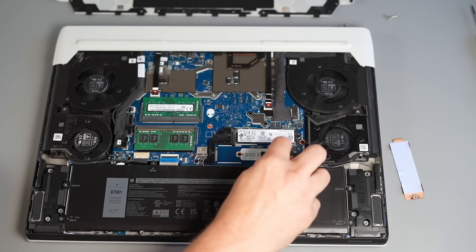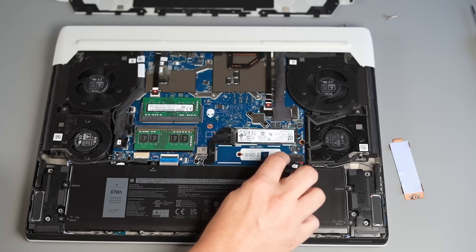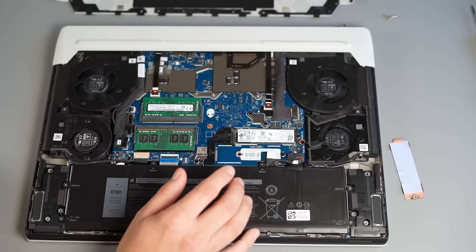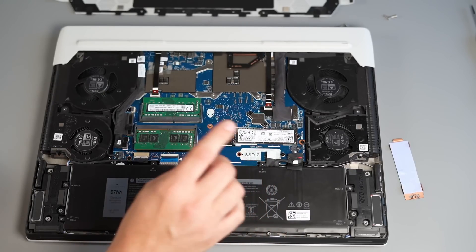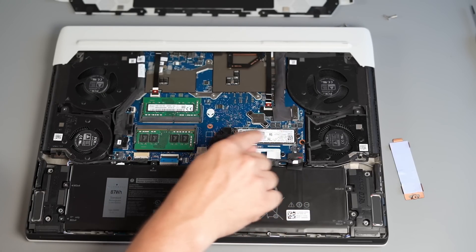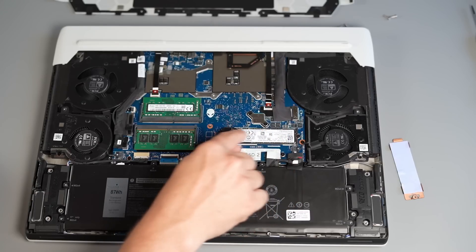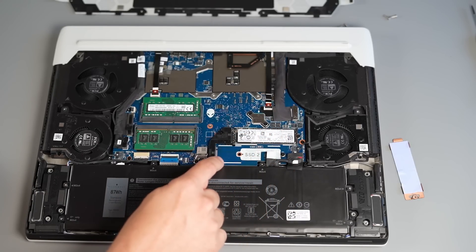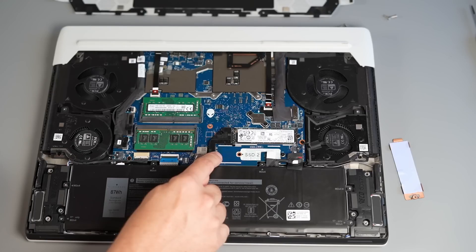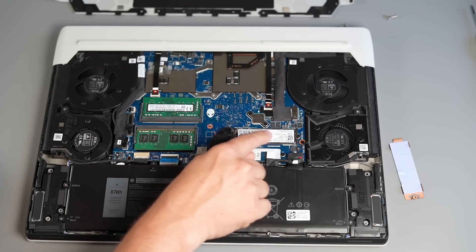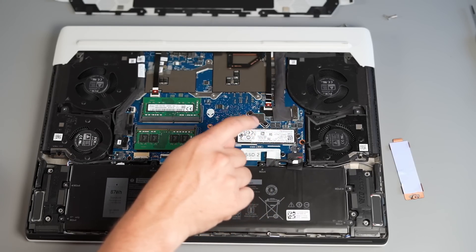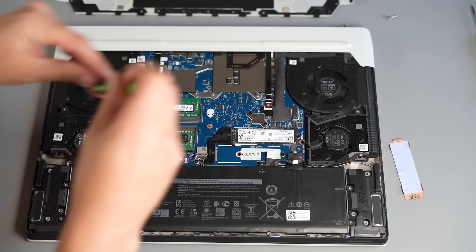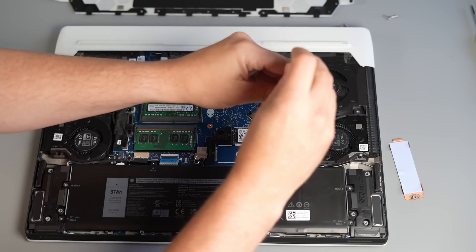So battery unplugged what I want to do is pop in my Gen 4 drive but the Gen 4 bay is SSD 1. So what we're going to do is we're going to remove SSD 1 I'm going to place it in SSD 2 because that's a Gen 3 bay and then we're going to put our new Gen 4 in this bay and the heat shield on it. So let's make a start.